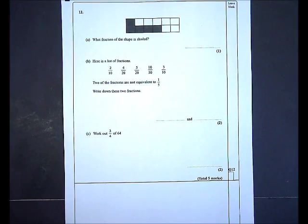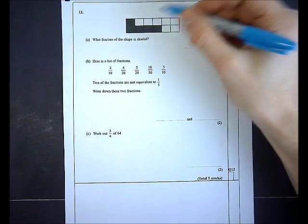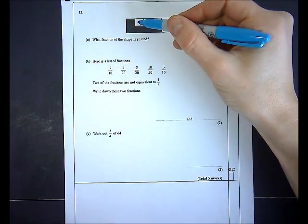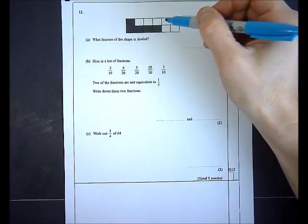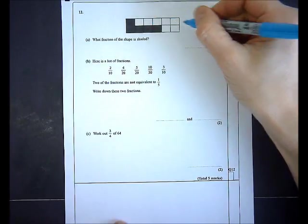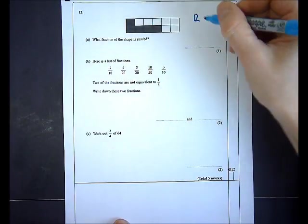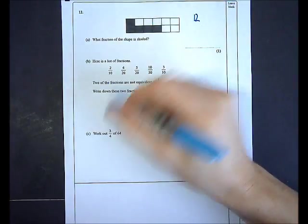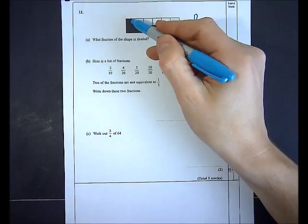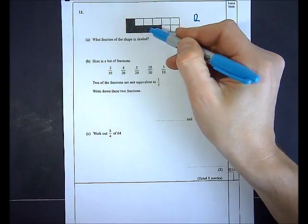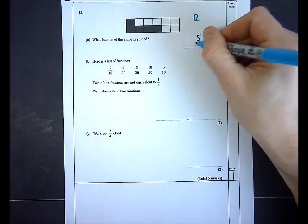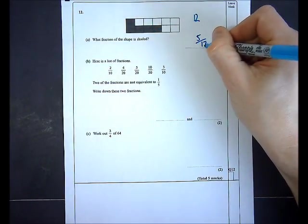In question 12 I'm shown a shape and asked what fraction is shaded. There are six pieces in each row, so twelve pieces altogether. Five pieces are shaded, so the answer is five twelfths.